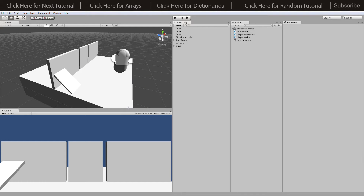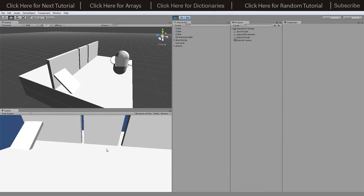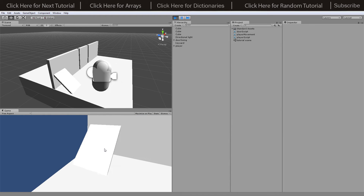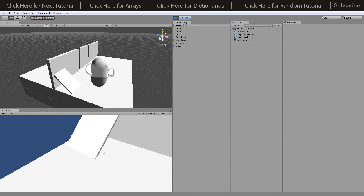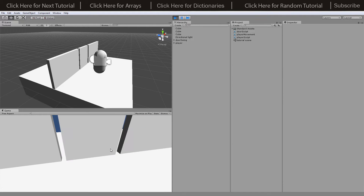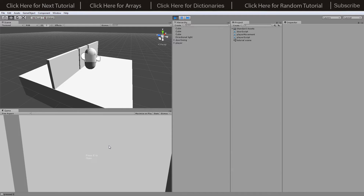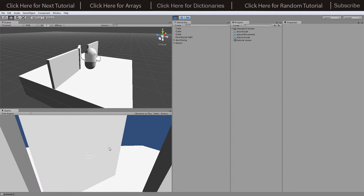Hey, what's going on guys, Matt back here with another tutorial. Today we're going to be doing a request for using a key card to unlock and then open a door. If I press play I'll show you what we do — I can move around, walk over to this object which is representative of a key card, then go near the door and it comes up and says press E to unlock.